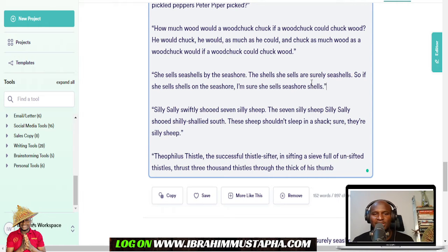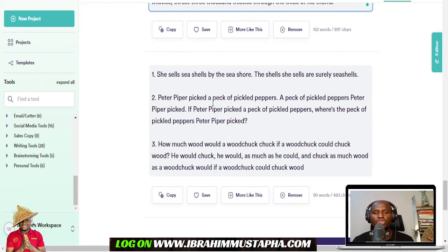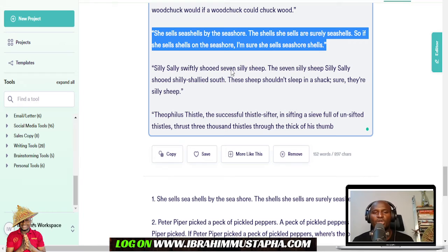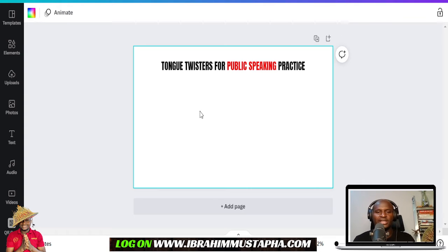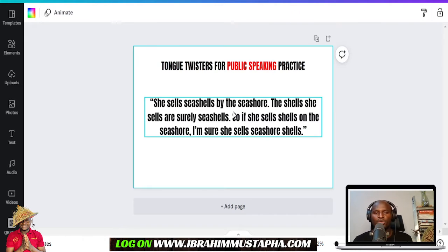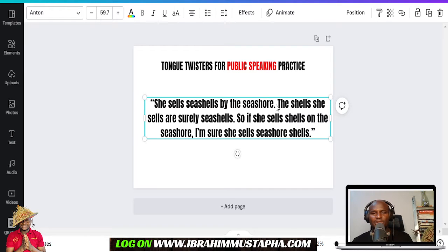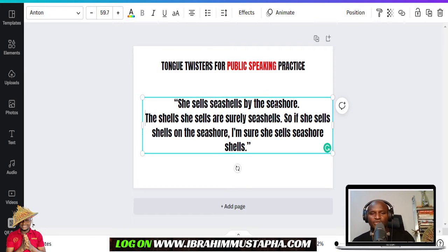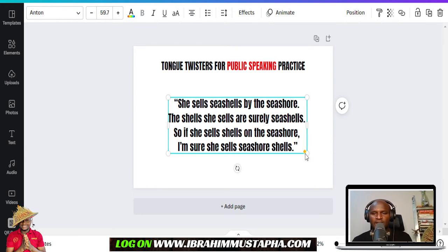I'm going to pick 'She Sells Seashells.' When you go through you'll see a lot of tongue twisters — if you're not happy with them you can go back and regenerate. I'm going to copy this one and paste it so I can see it clearly. Let me space it out so I can pick it as a sentence and read it well.